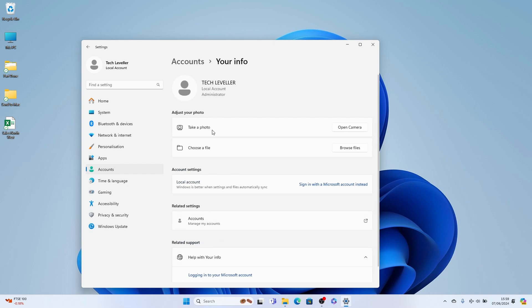And now we can take a photo, open a camera, or we can choose a file by browsing the files here.